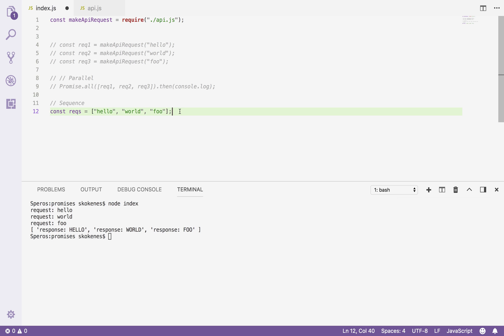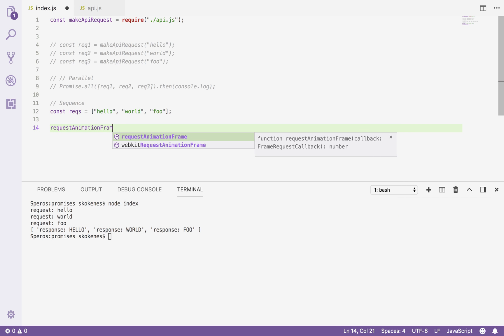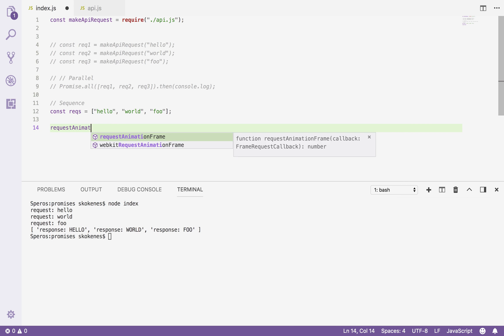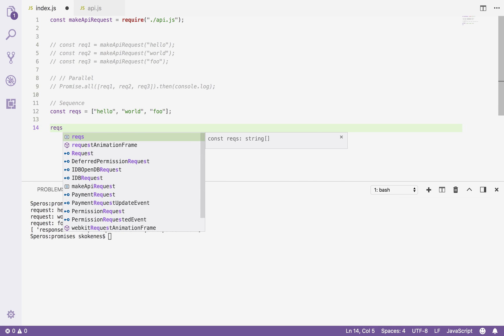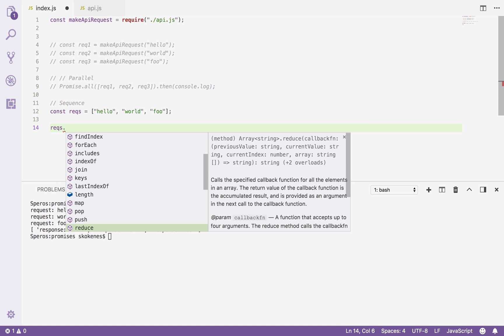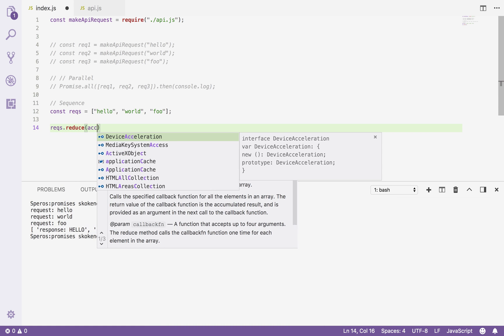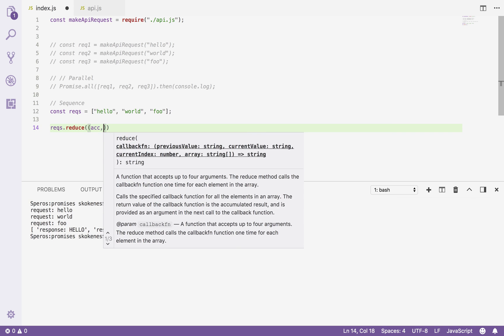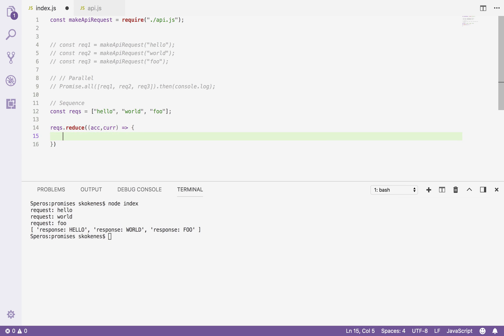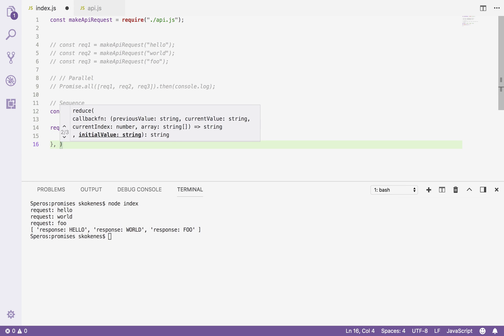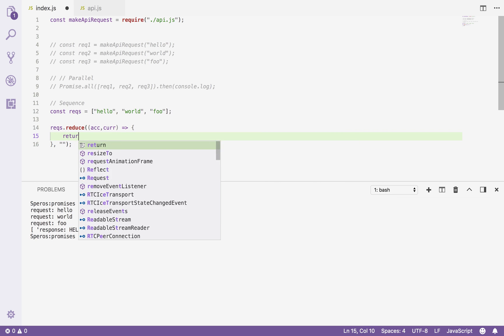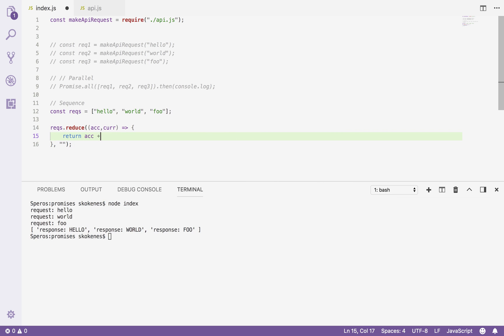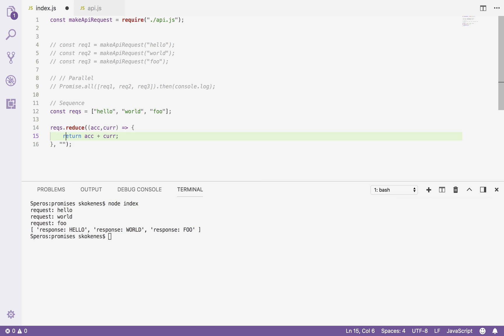So the reducer function can take an array and return a single value at the end. Like if I wanted to concatenate all of these things, and there are better ways to do this in JavaScript, but this is just an example. I could take the requests and I could reduce them and the reducer takes the reducer function, which says iterate over the array. In this case, I'm just going to start with an empty string and I'm going to return the empty string plus whatever the current value is.